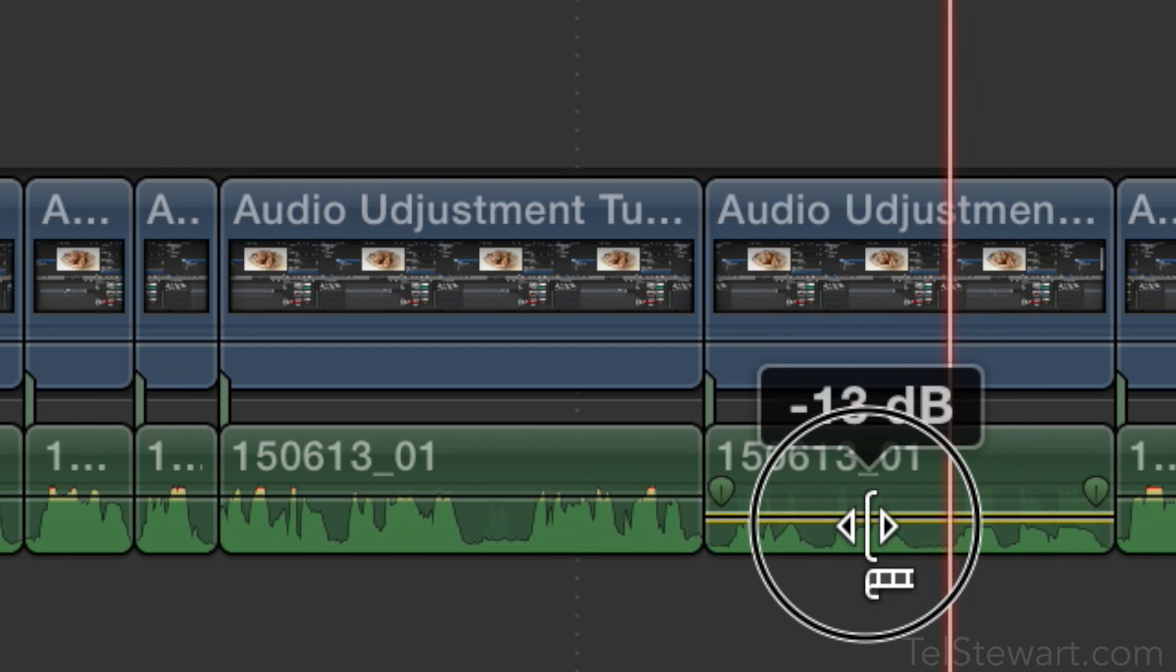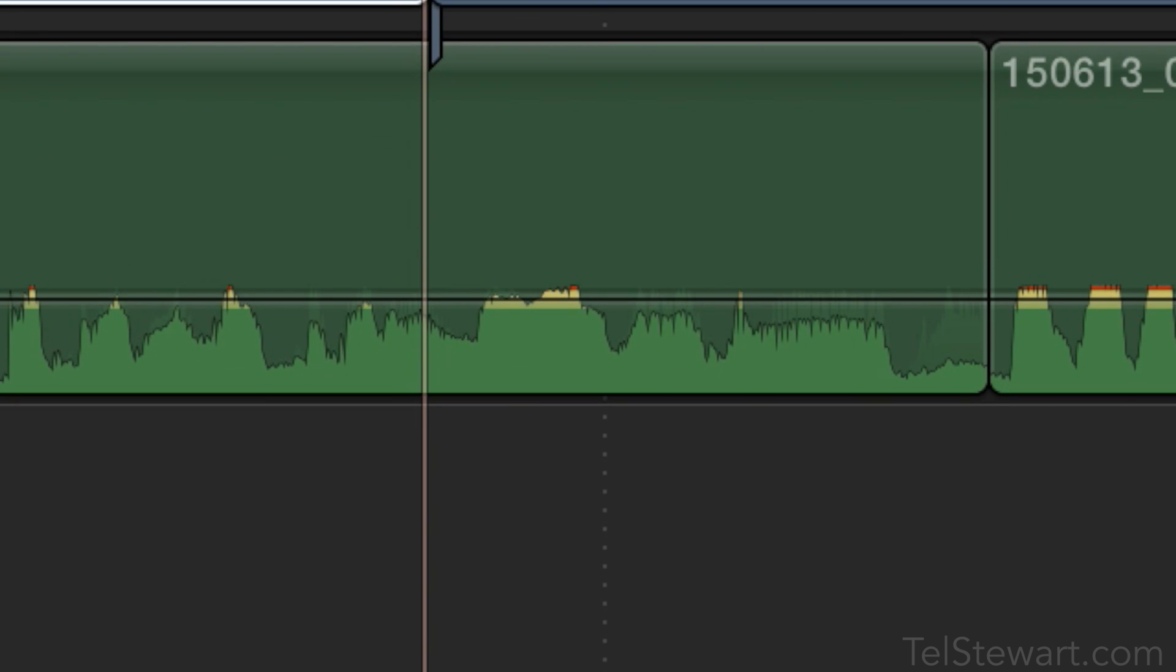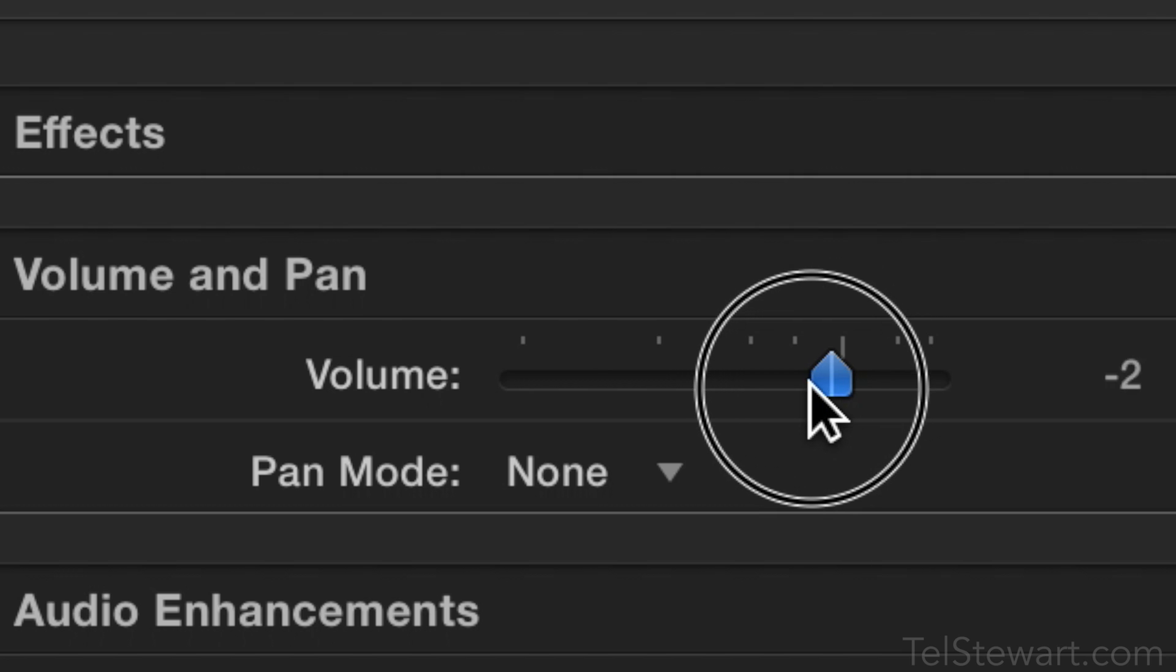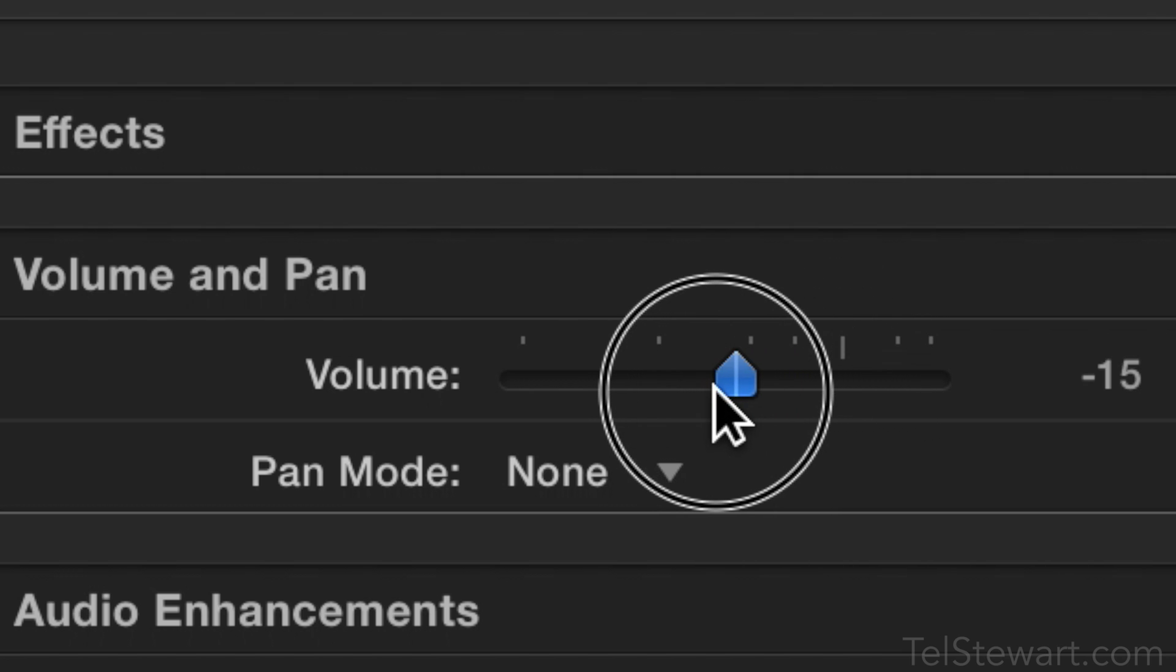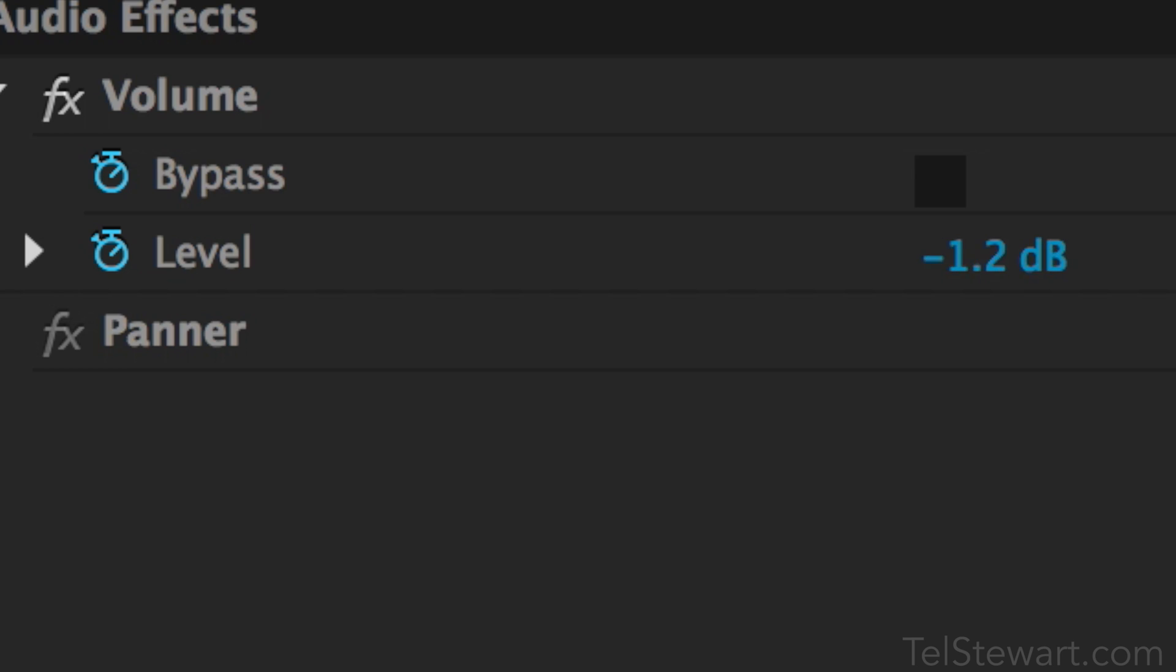In order to be accurate you have to either zoom in on your timeline or go up to the volume control in the inspector or effects panel in order to get the exact level you need.